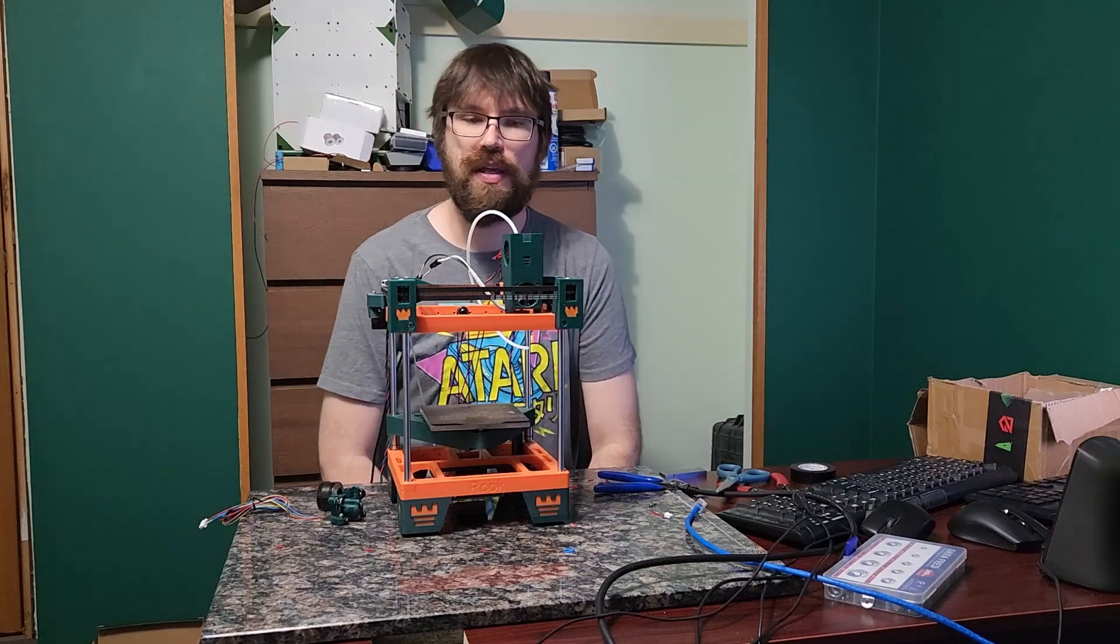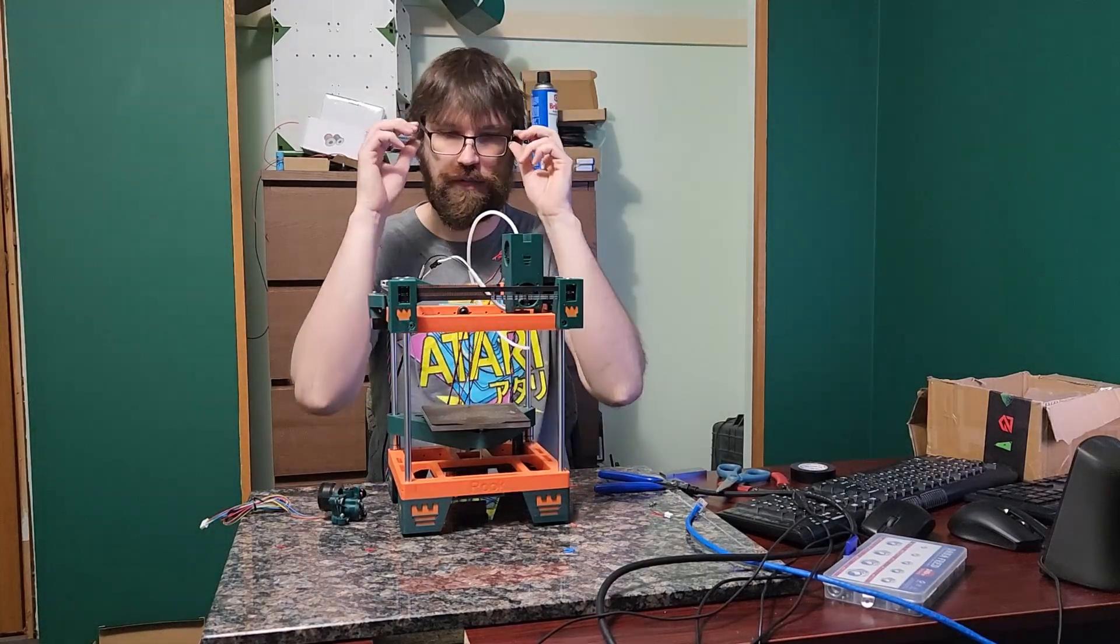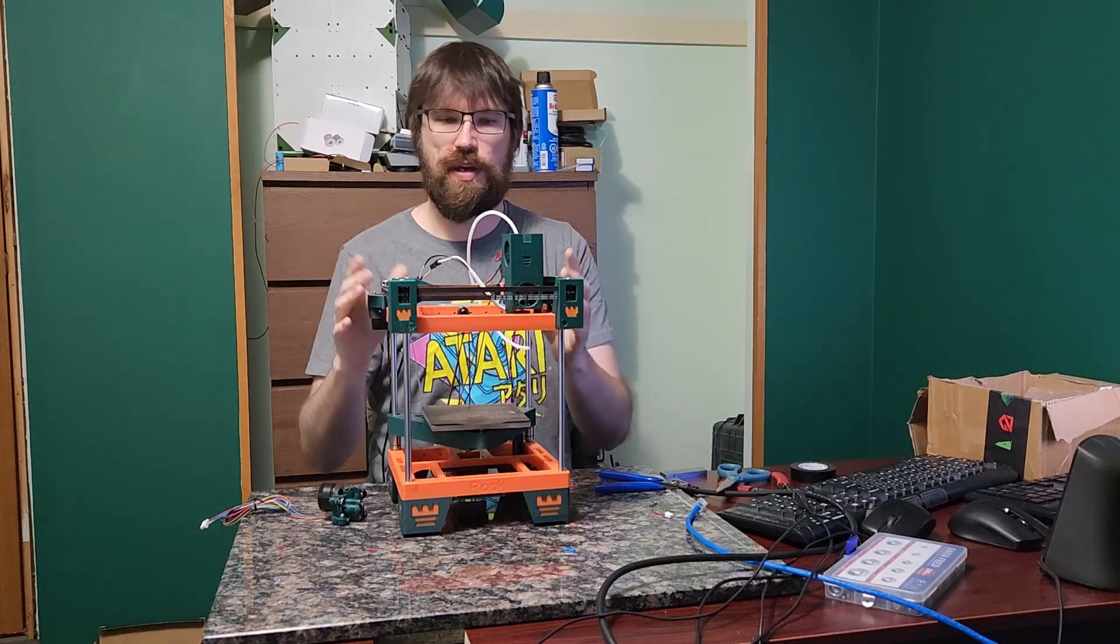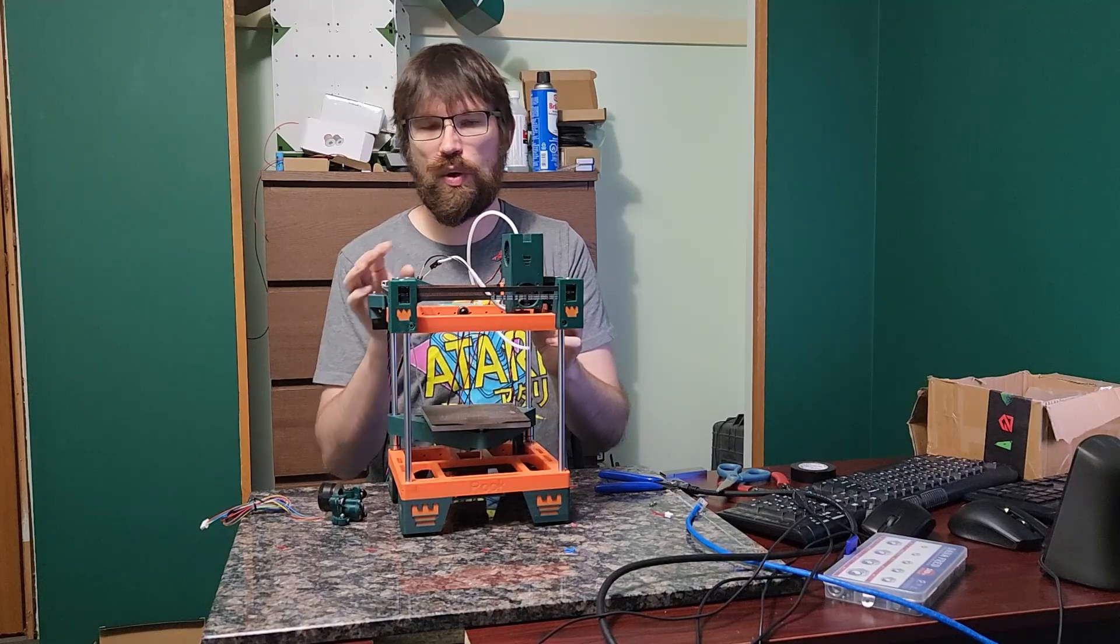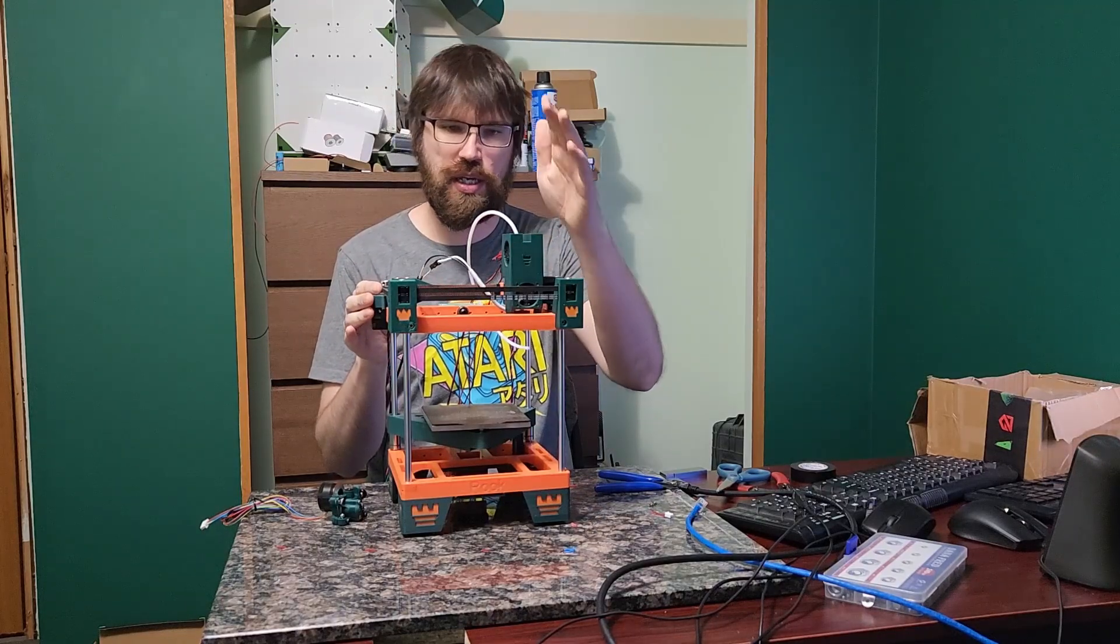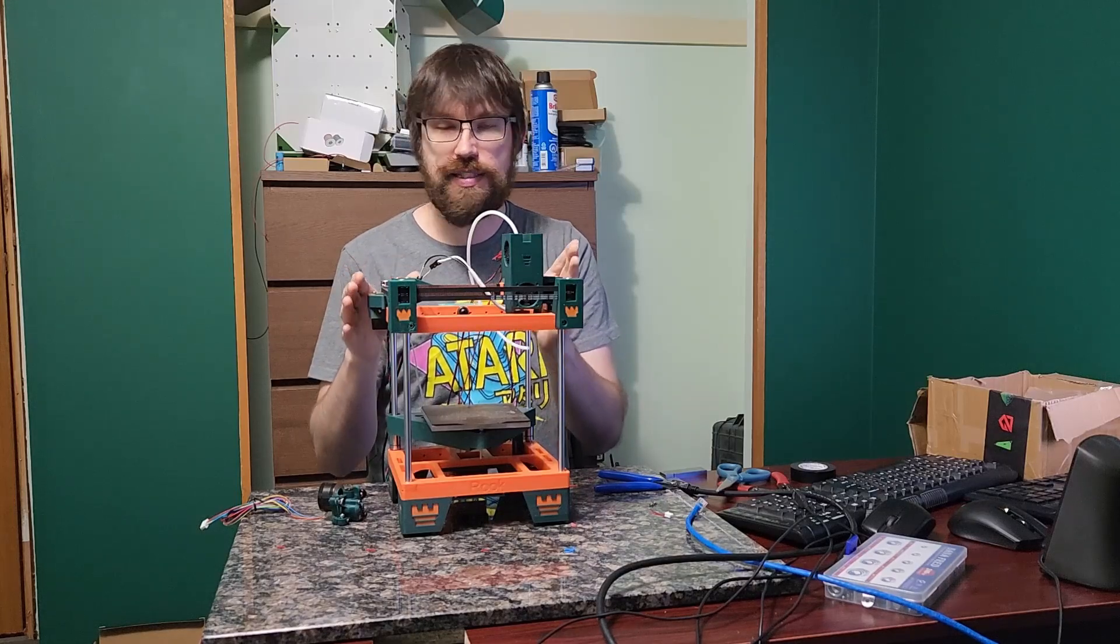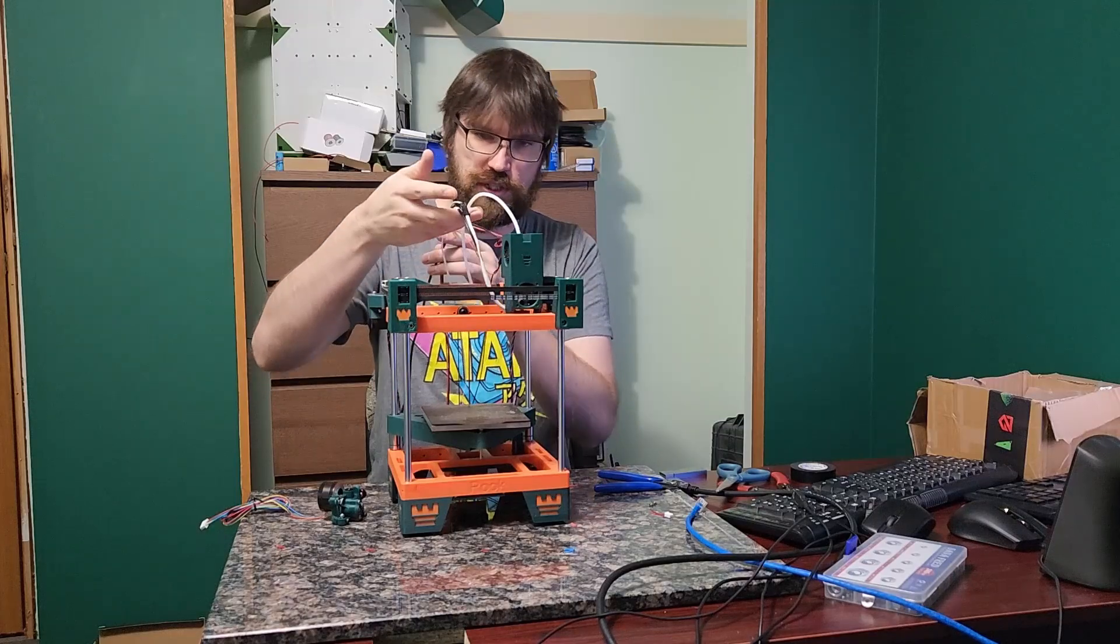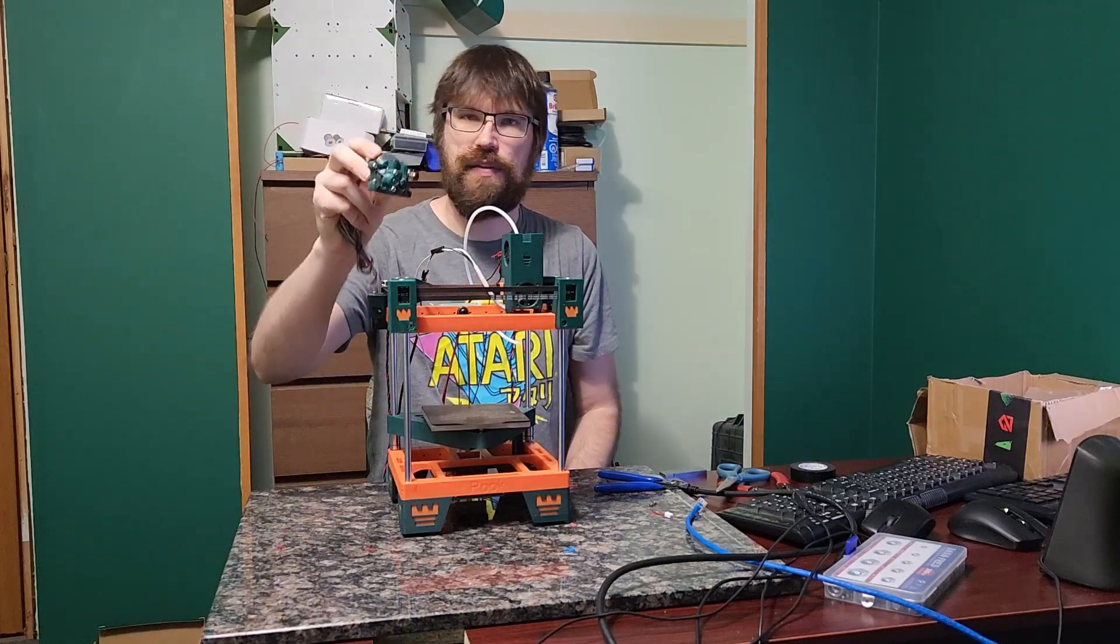Hey everyone, welcome back to the channel and welcome to part five of building a Rook Mark One. This is my Fabrico kit. In the previous video we talked about the Rookery, mounting the Rookery hot end, and all that kind of stuff. In this episode we're actually going to be looking at the wiring, which is my favorite, and the extruder.